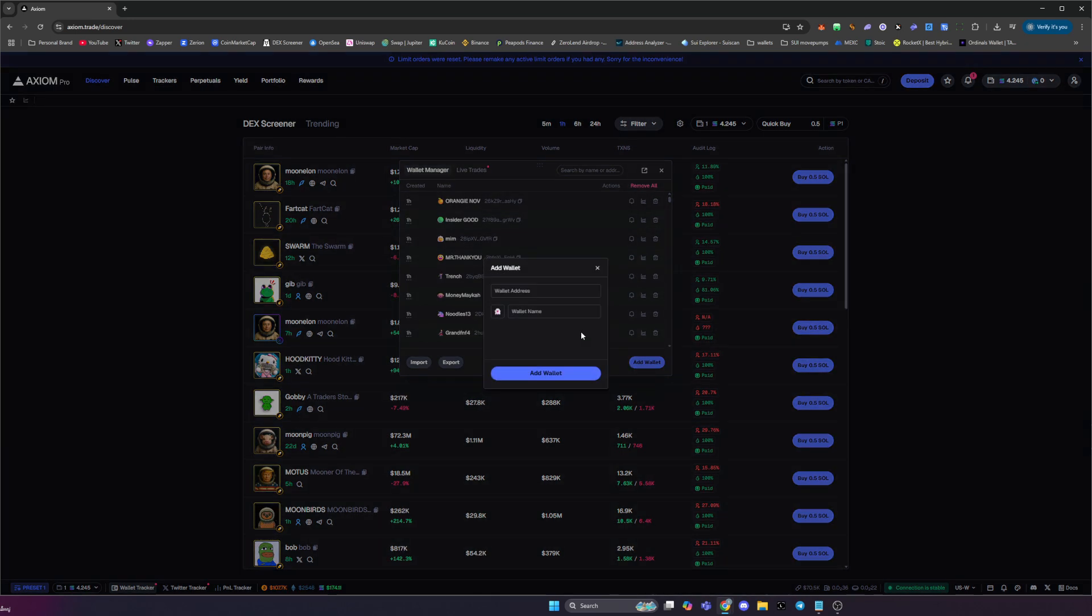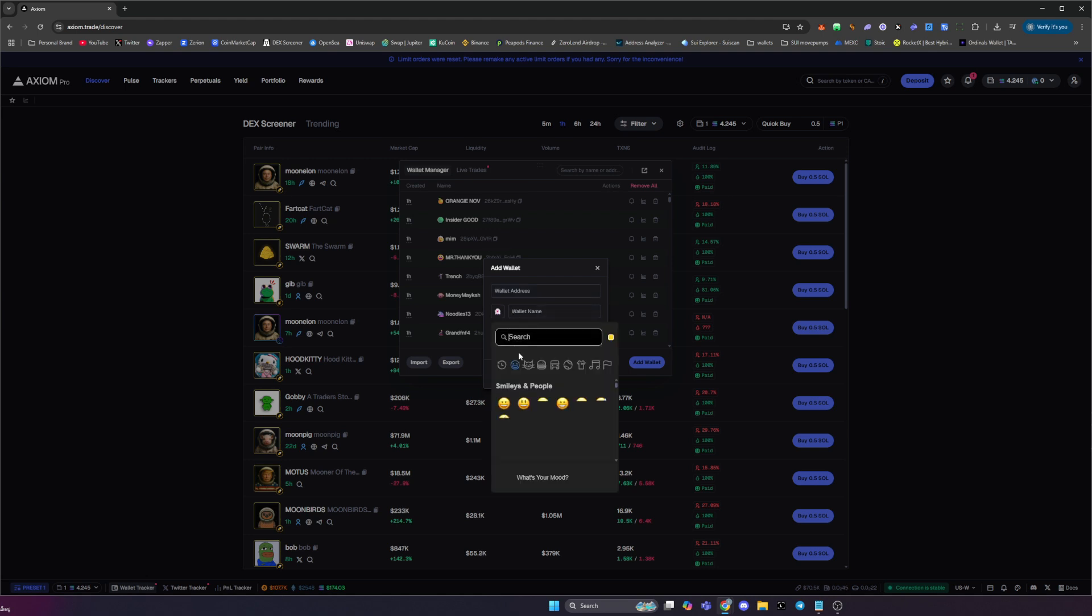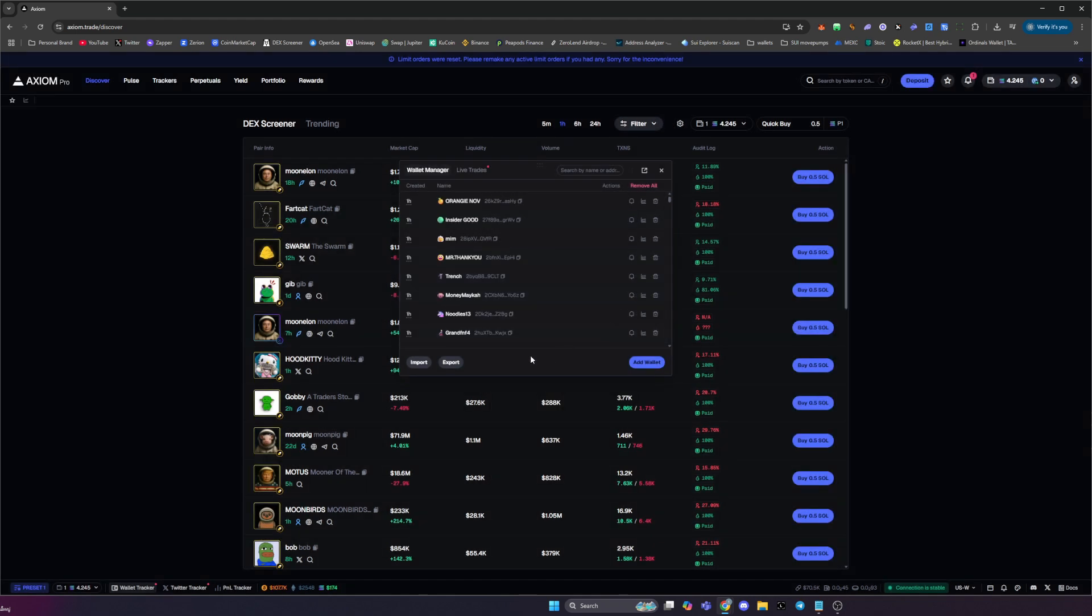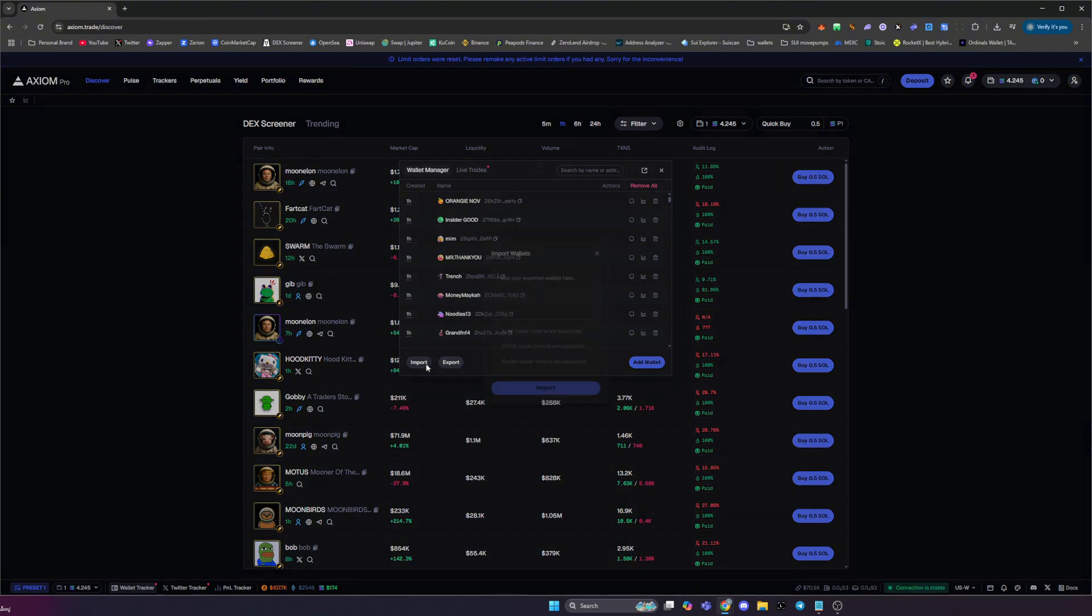You can either add your own wallets that you want to copy trade, so just enter in their wallet address, put in the name of the trader that you're copying. You can also select a nice little emoji if you'd like to do that too, and then just click add wallet. But what you can also do is you can import a list of wallets in this box here.